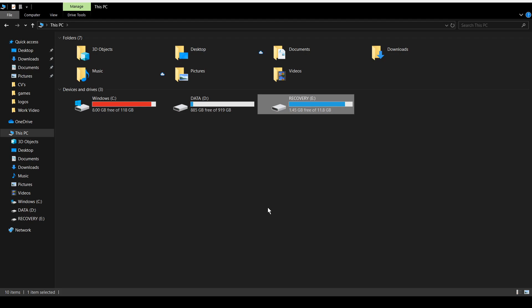Once you've done this, you need to click the Windows drive, which can be located with the operating system with this little Windows 10 logo. Double click into it.